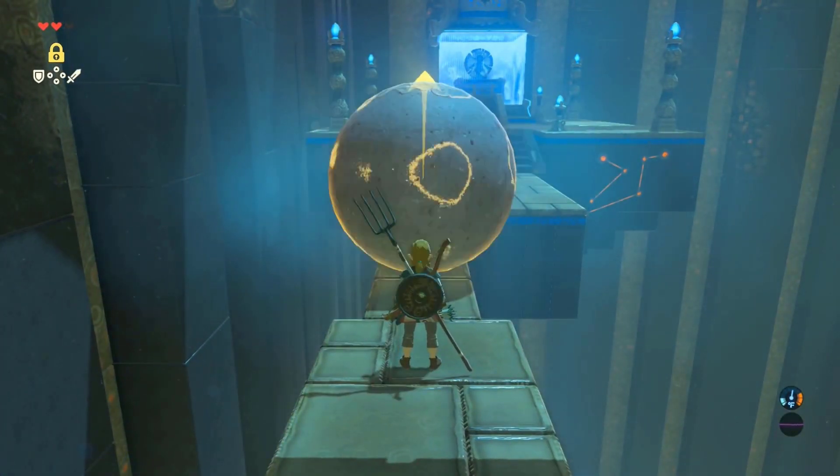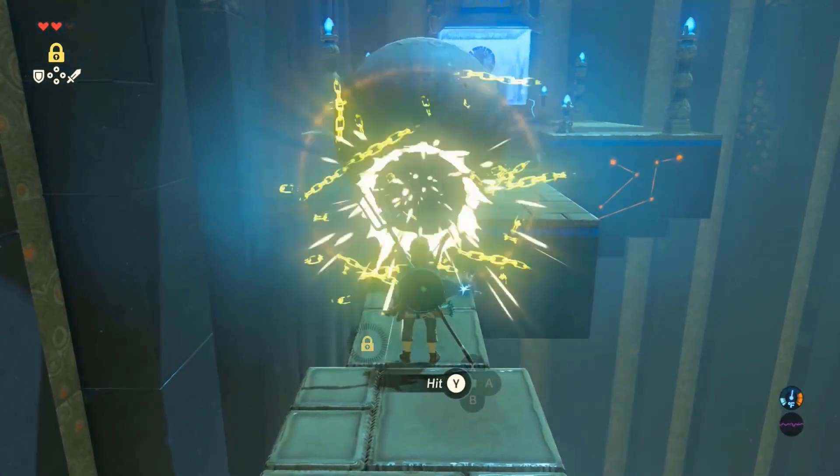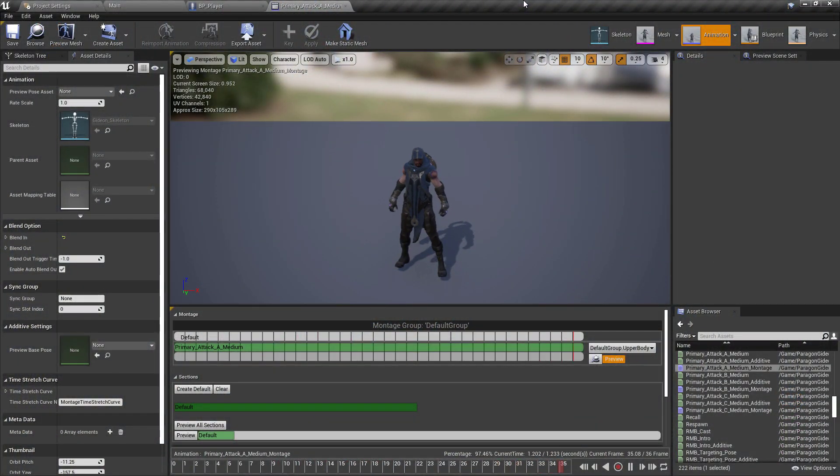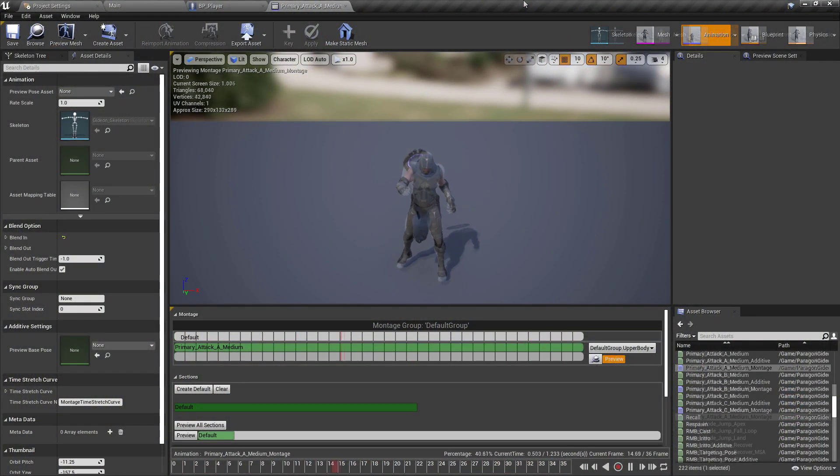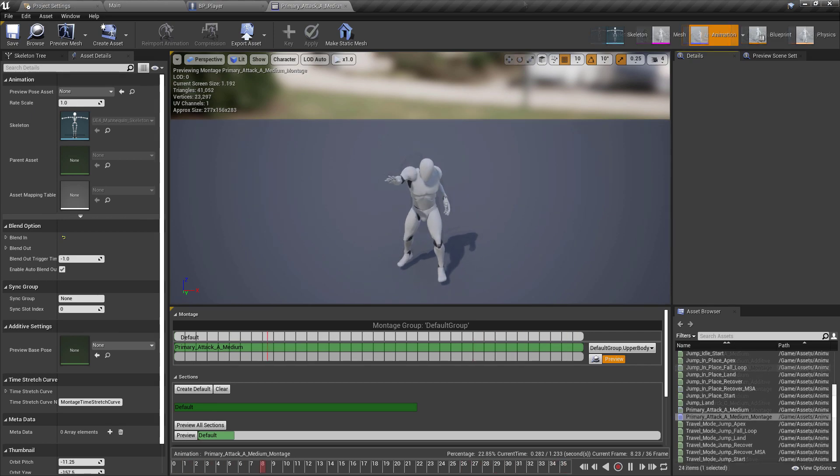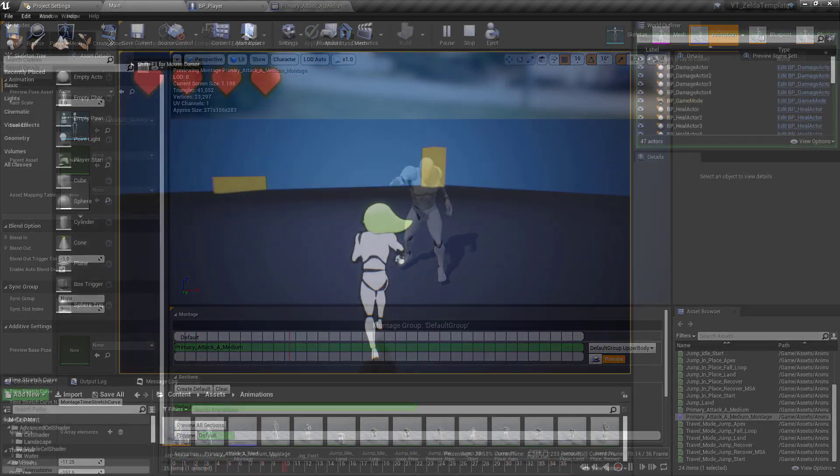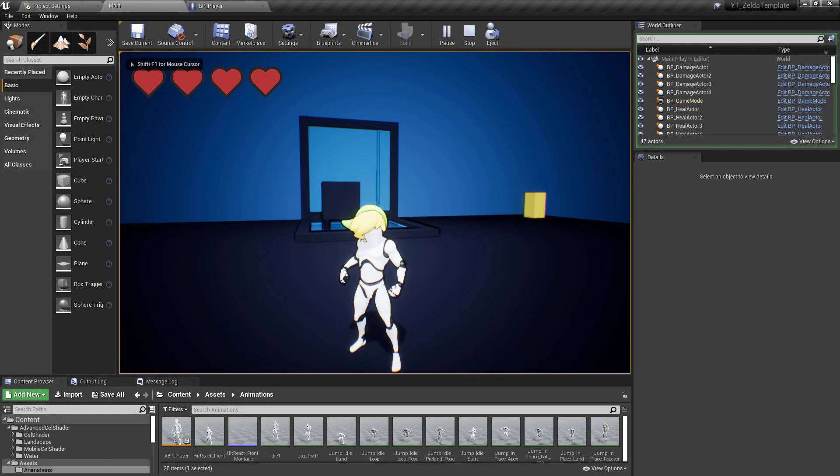So I started off by retargeting the attack animations using the same Gideon character that I'd been using for the project from the start. This was a simple step and it immediately helped to emphasize the stasis force being applied to the object.